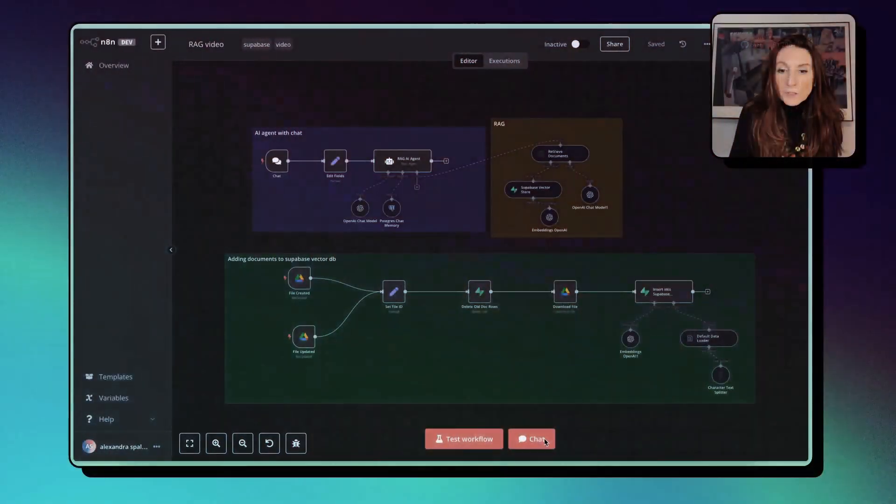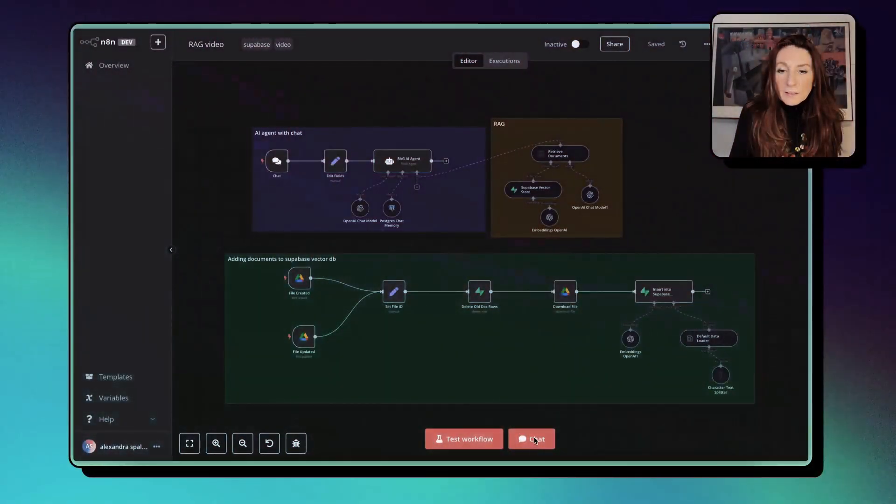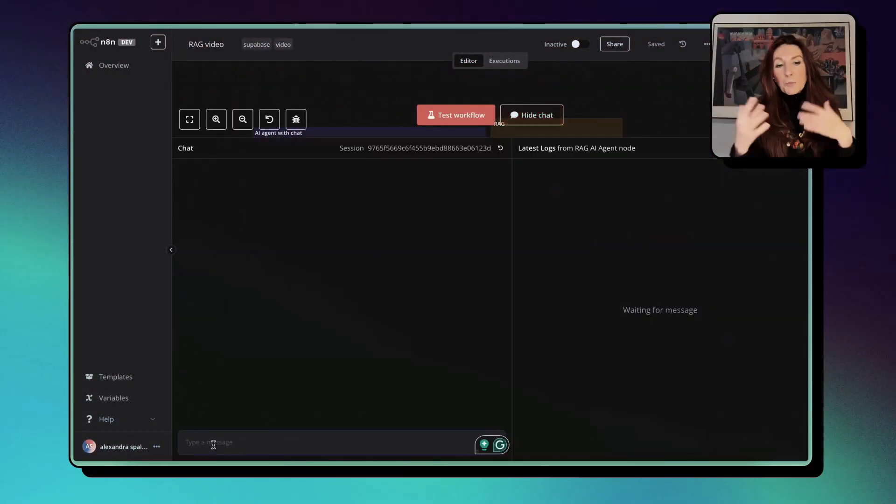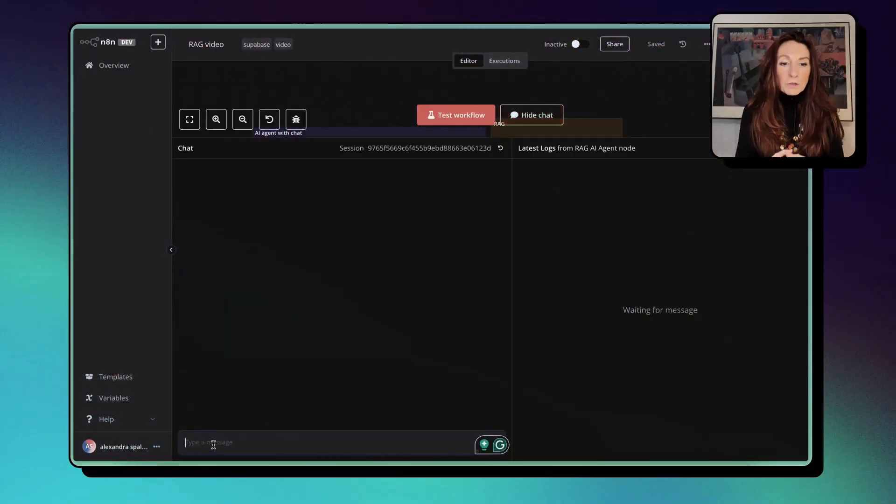By the end of this video, you'll understand not just how RAG works, but have a complete system you can adapt for any business. Let's have a quick demo. Let's open the chat. And I have filled this up with documents about real estate with listings.